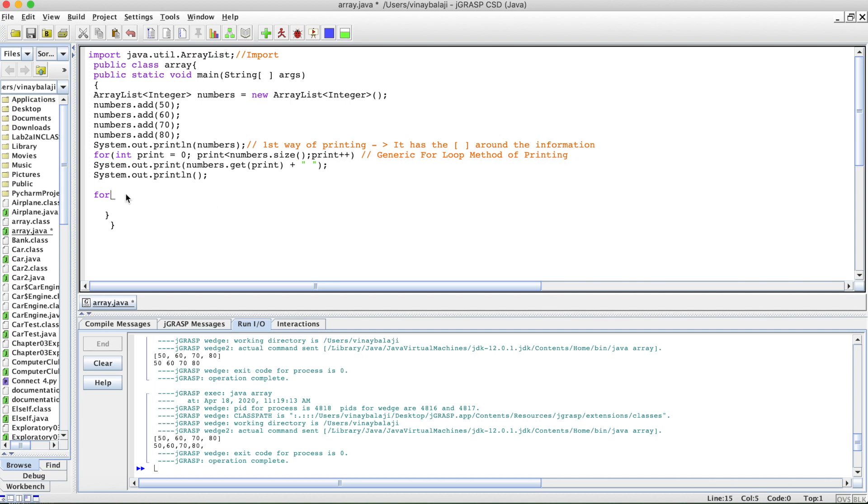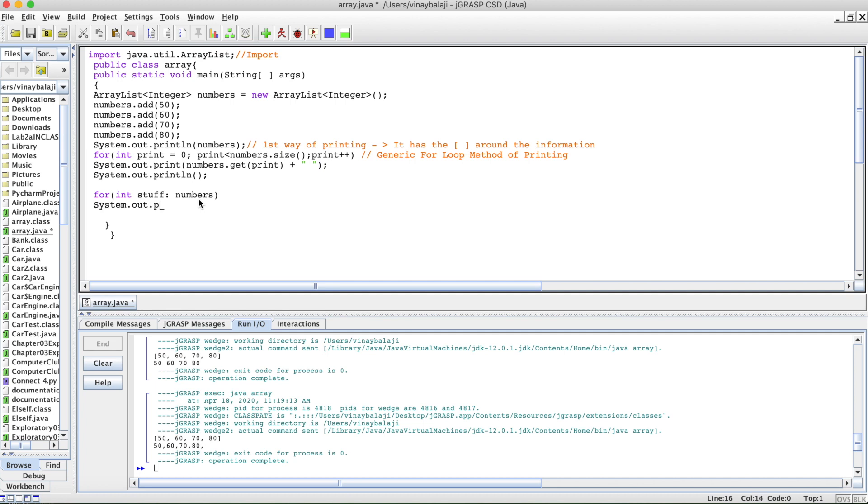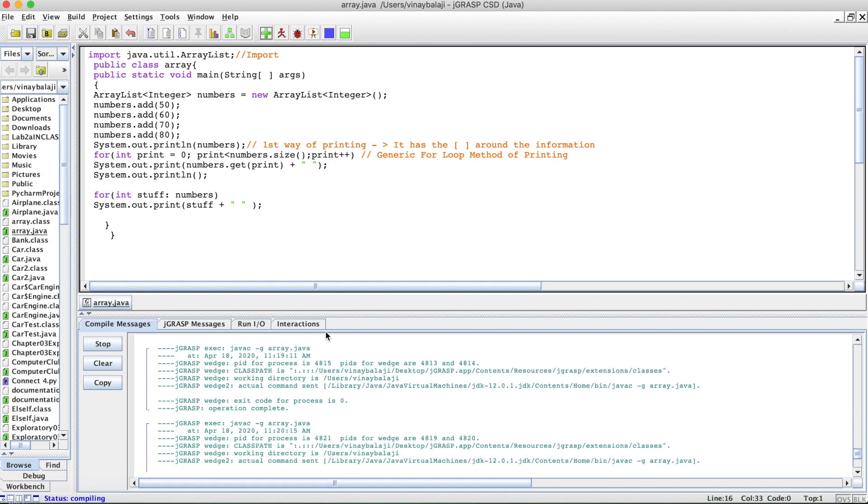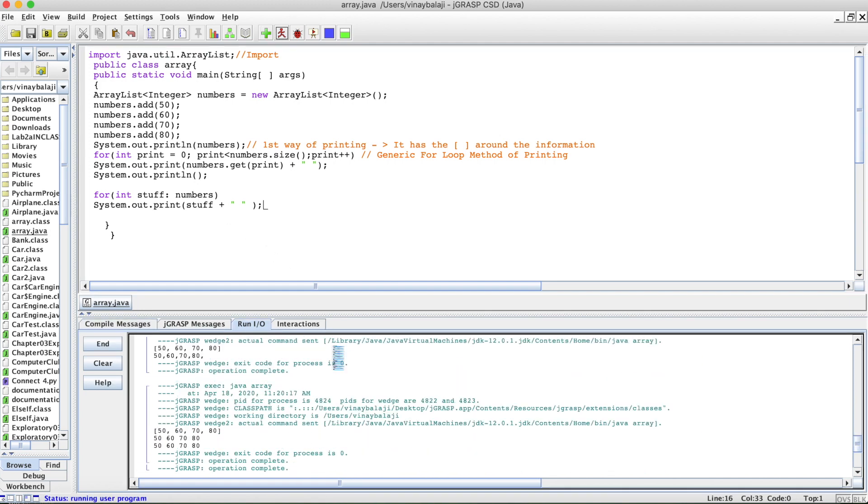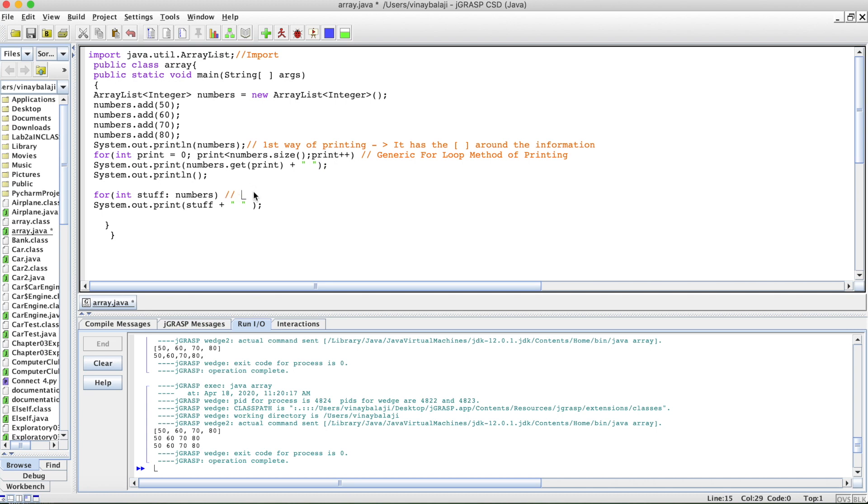Now we're going to create a for-each loop. We can do int and then whatever, like just do stuff, like integer of all these numbers and stuff in numbers. So for each stuff in numbers, you want it to print system.out.print and stuff, and then for the sake of spacing, let's just do that. As you can see, it prints the exact same as our generic for loop, but this is a for-each loop.